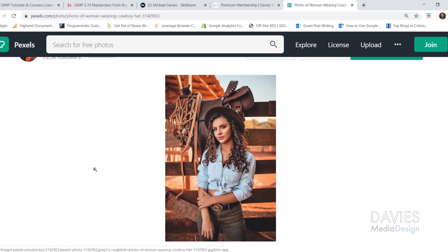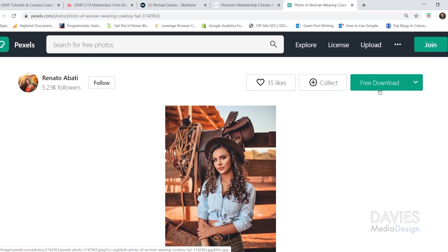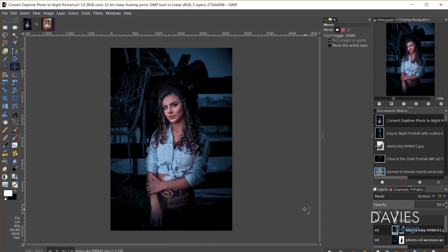Here is the original photo we'll be working with today — you can download it for free on Pexels, and I'll link it in the description. And here is the final photo. You can see this looks like a nighttime photo. We've got stars in the background, a little bit of light on our subject, but you can still see the night encroaching on the subject, and that's what makes this look so realistic. I'll be showing you all the photo editing techniques to accomplish this final composition.